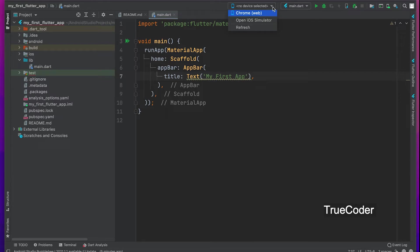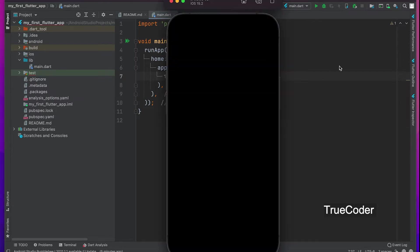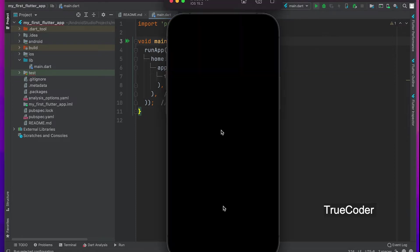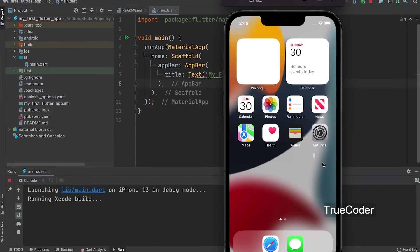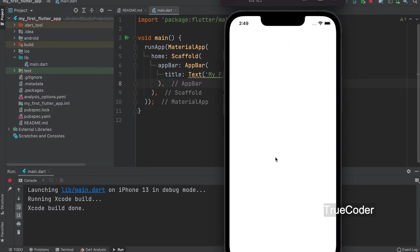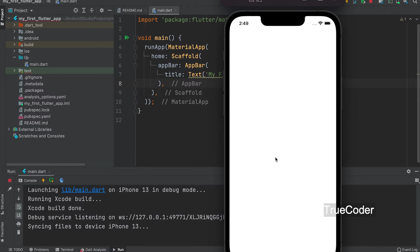Select an emulator, then run app. Our app is open. The title is displayed.